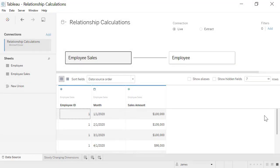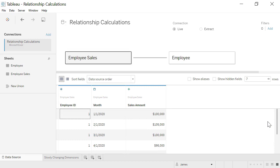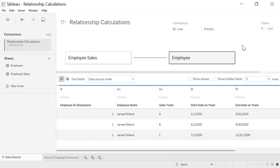Relationships now provide an improved drag and drop experience. Additionally, we can now relate tables based on custom calculated fields and inequality operators. In this example, the employee sales table shows the monthly sales amounts for employee number one. When we look at the employee table, we see that employee number one has switched sales teams each quarter from team A to B to C, based on the start date and end date columns.